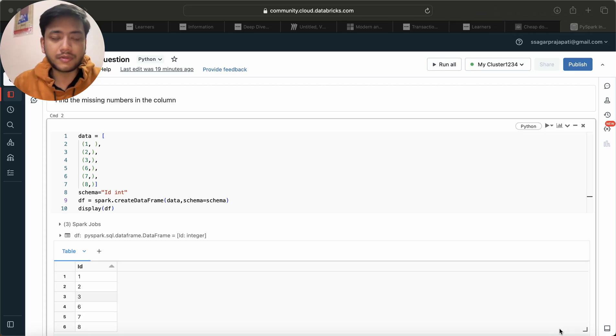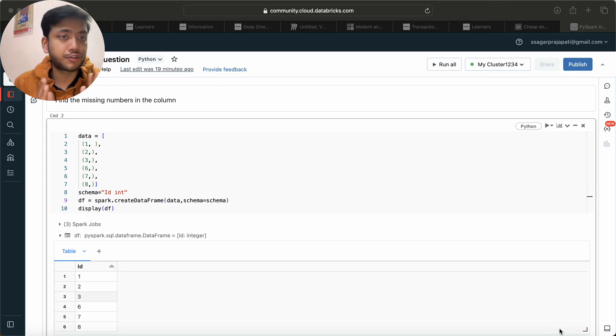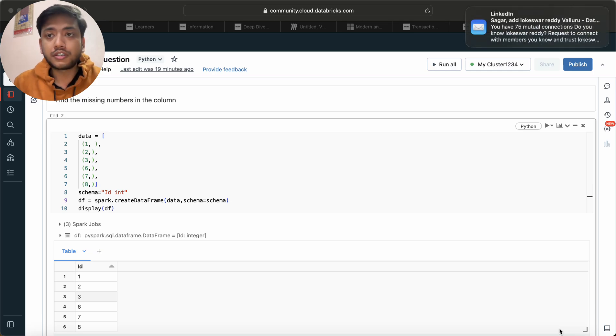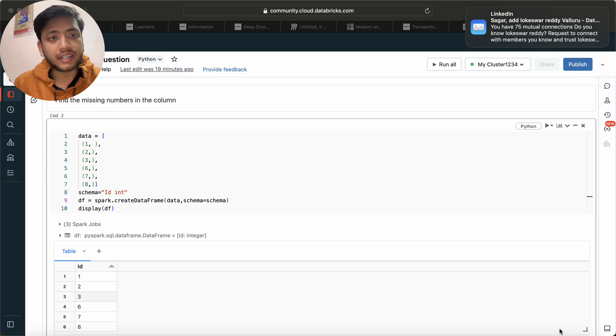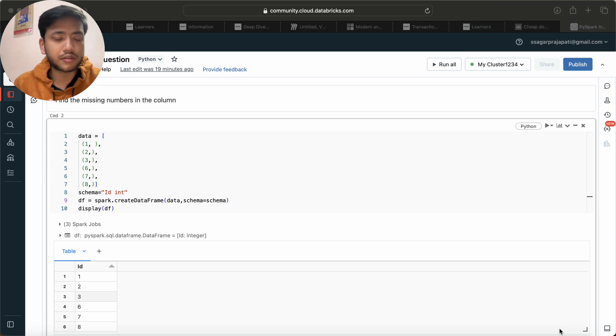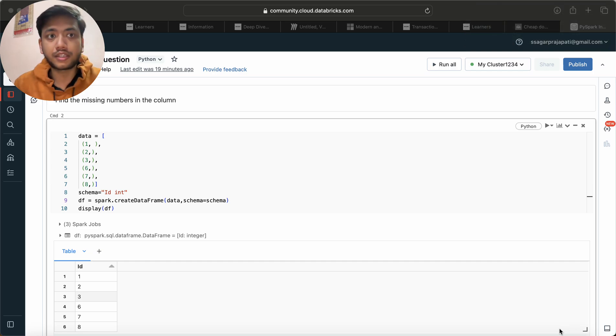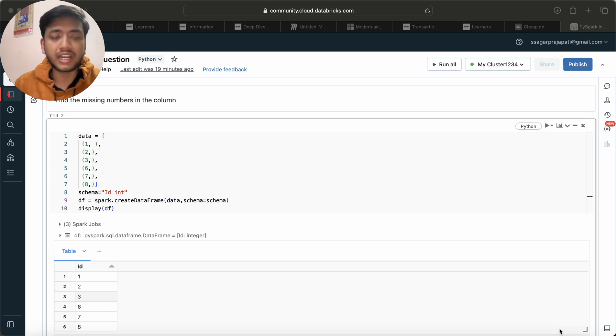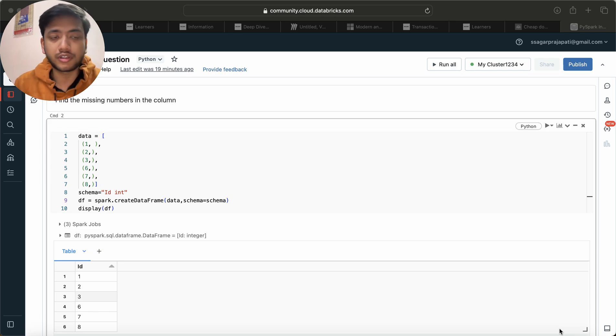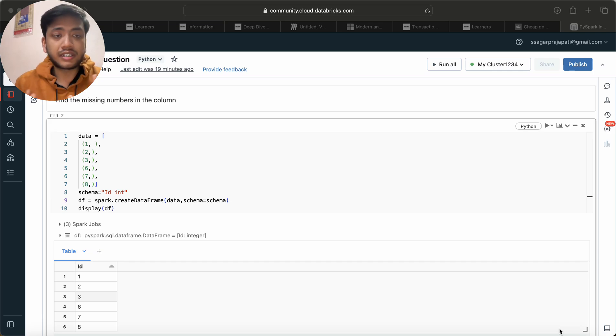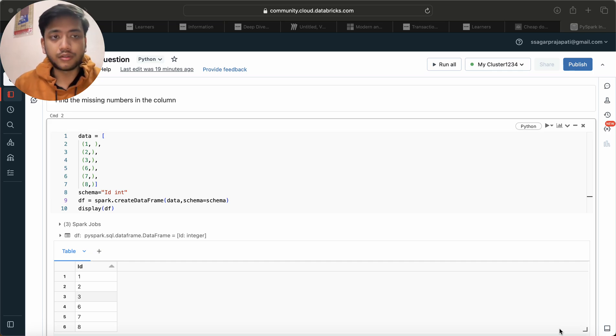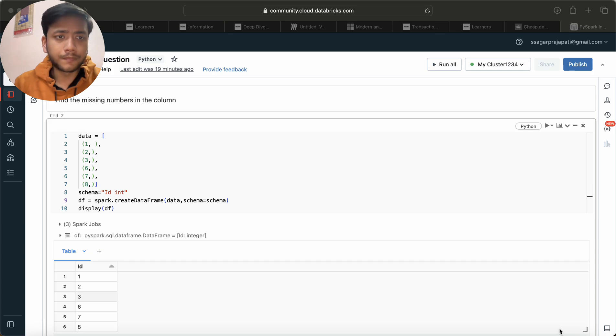Hey hello guys, welcome back to my channel. My name is Sagar Prajapati and wish you a very happy new year. So in this video I will be solving one of the important questions in PySpark. This question I solved in my SQL interview series a long back, so I thought to solve this question using PySpark. The concept will be the same but the syntax and the formula will be different.